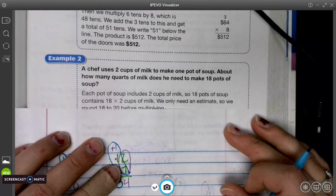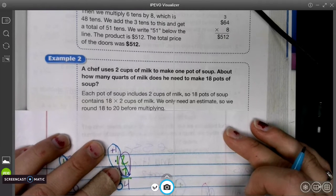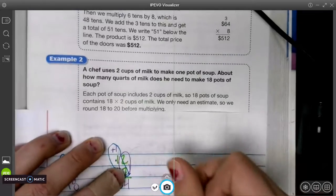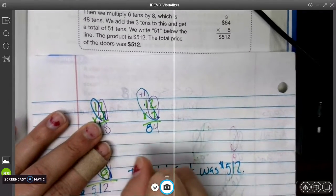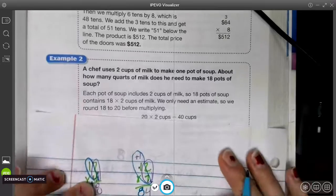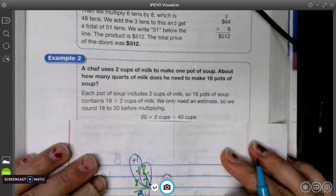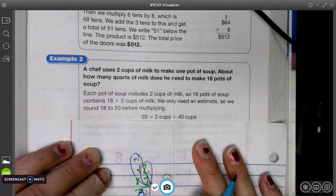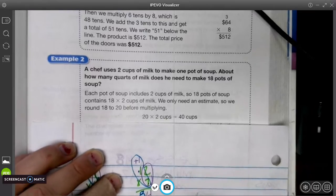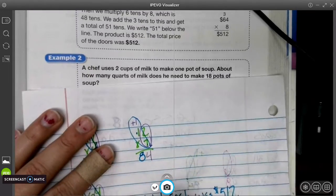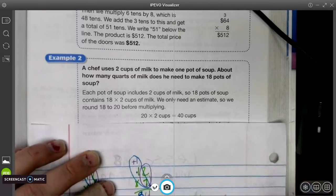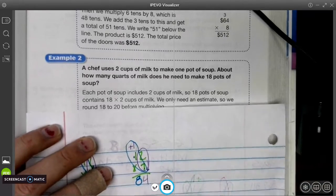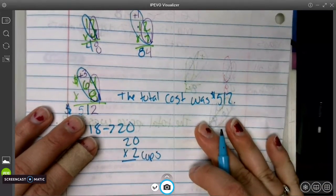It says about. So we only need an estimate. So the easy way to do that is to round. We're going to round 18 to 20, because it says an estimate. We need to round 18 to 20. So then we have 20 times 2, because there are 2 cups in there. I'm going to write cups.